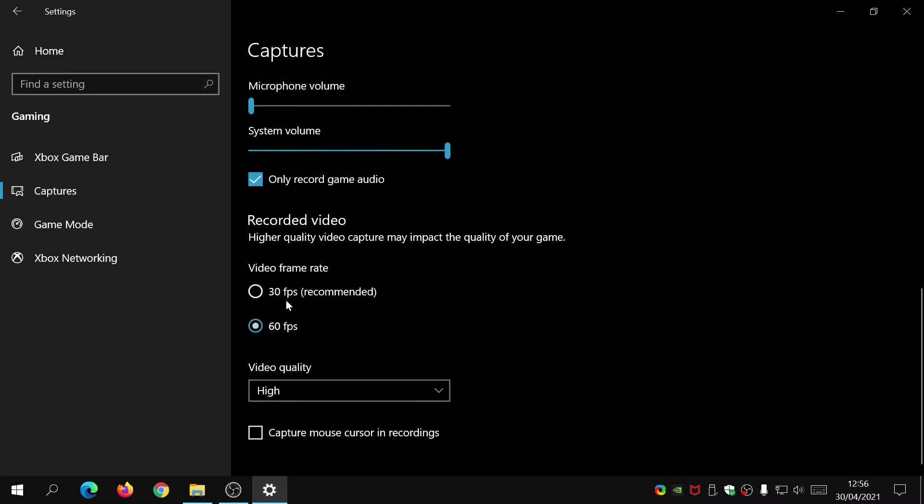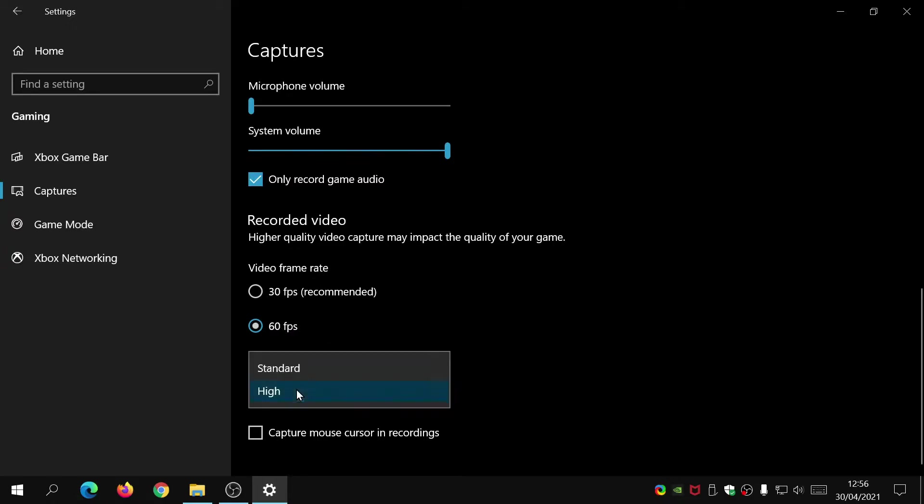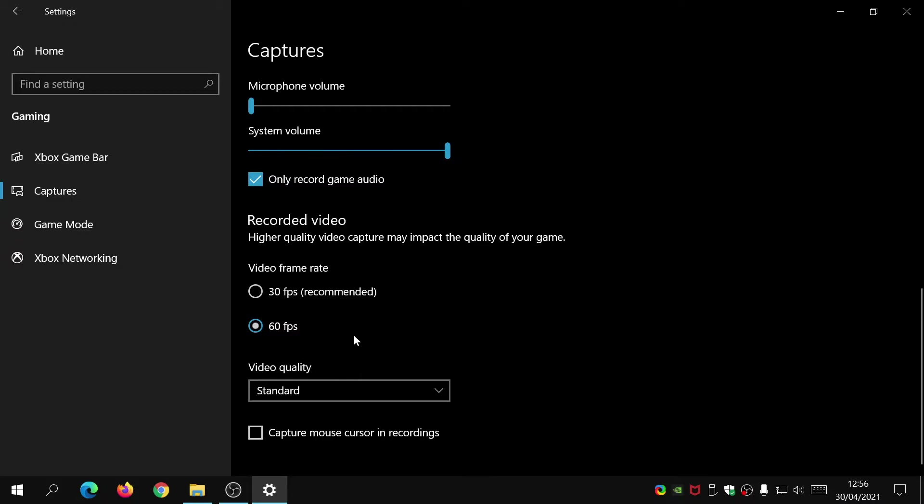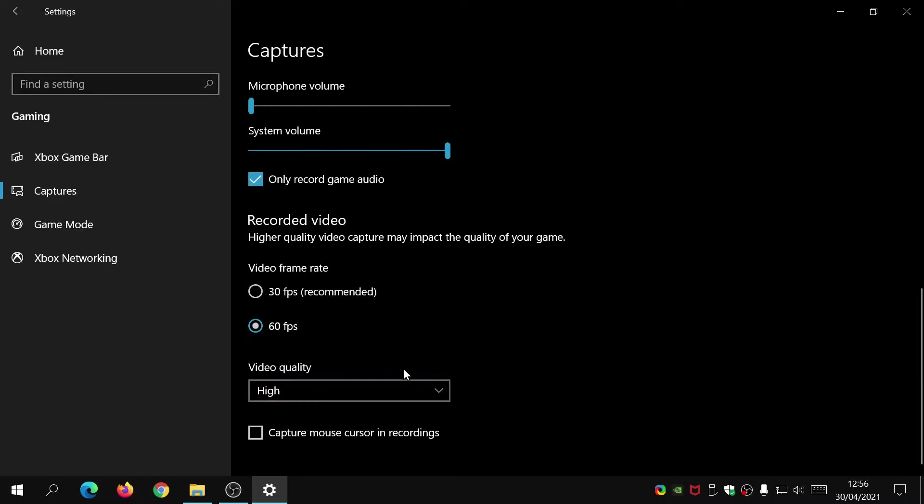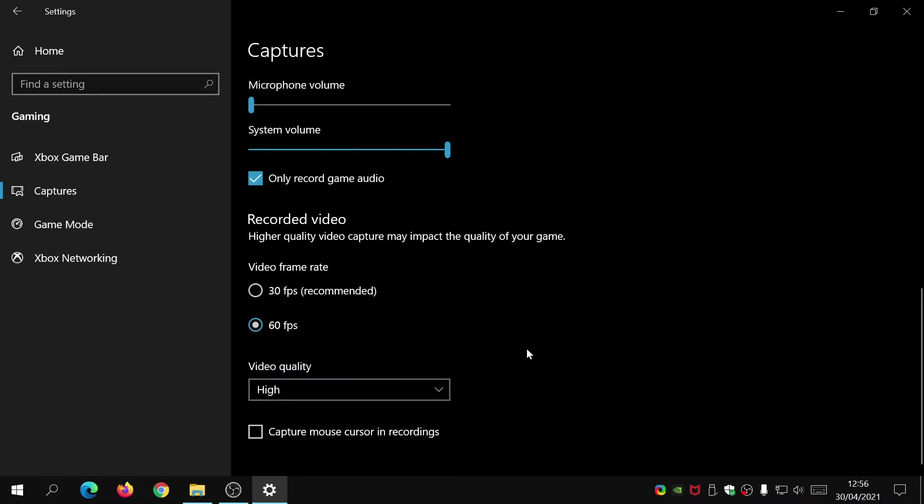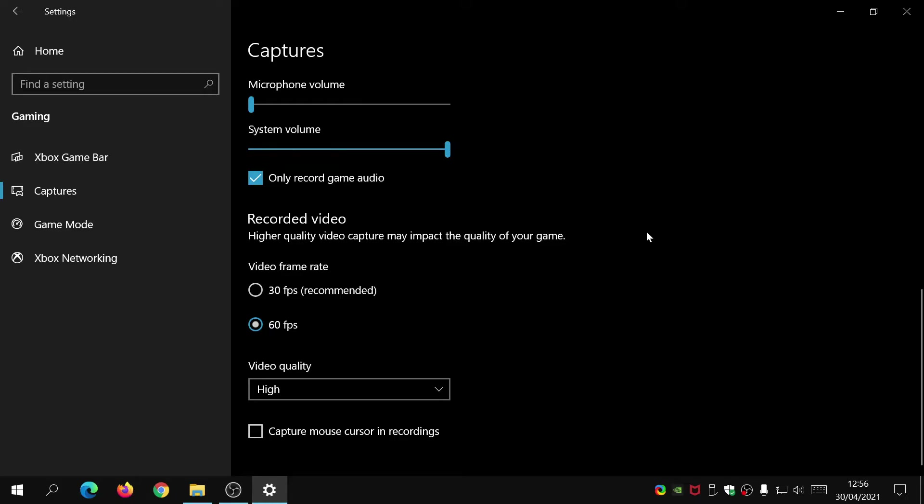For the recorded video, this is the most important bit. What you'll find is by default it's set to 30 FPS, so what you need to do is just change this to 60 FPS so then you'll get all the good 60 FPS footage. Change the video quality to high. What you might find is it's set to 30 FPS and video quality is set to standard, so just change that to 60 and high quality.